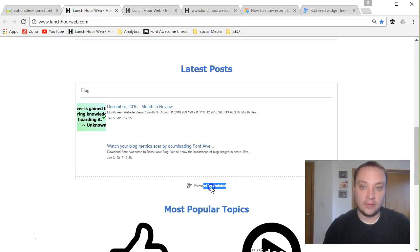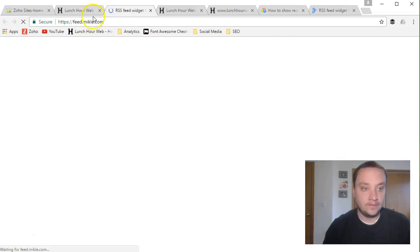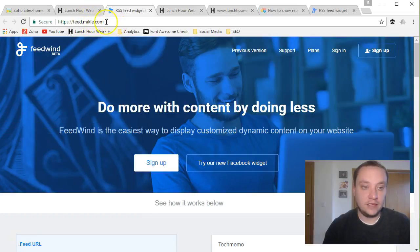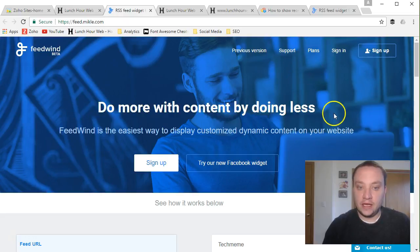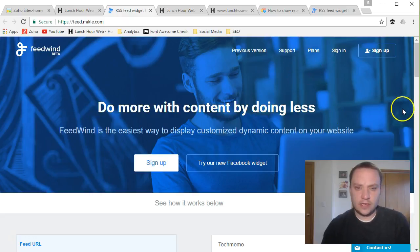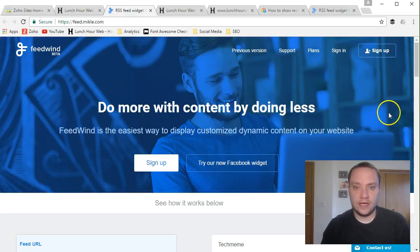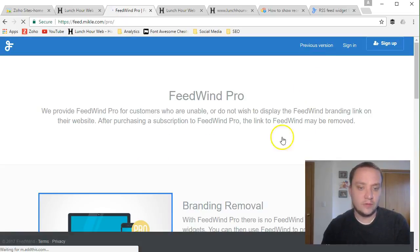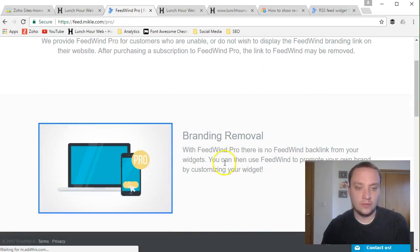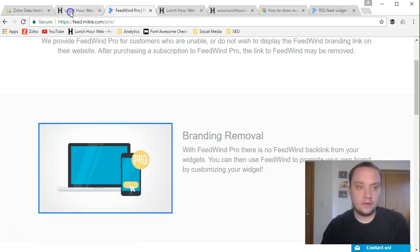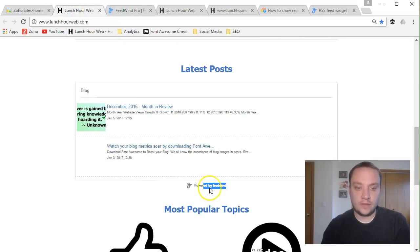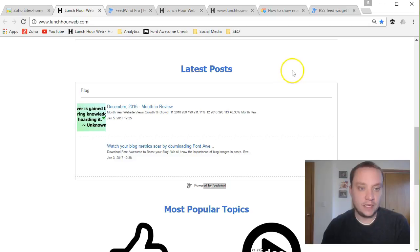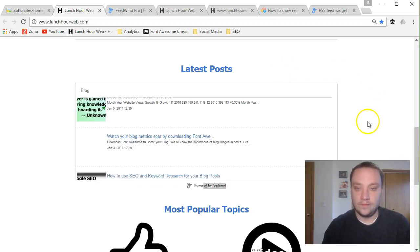There is this powered by Feedwind link logo right here of course. If they click on that, it's going to bring them back to the feed.mikle.com website. And that of course, just branding by this service that providing, they're hoping to get more customers by this. You can purchase plans as well if you'd like to remove this little powered by logo. So, check that out if you want and hopefully this service works well for you.